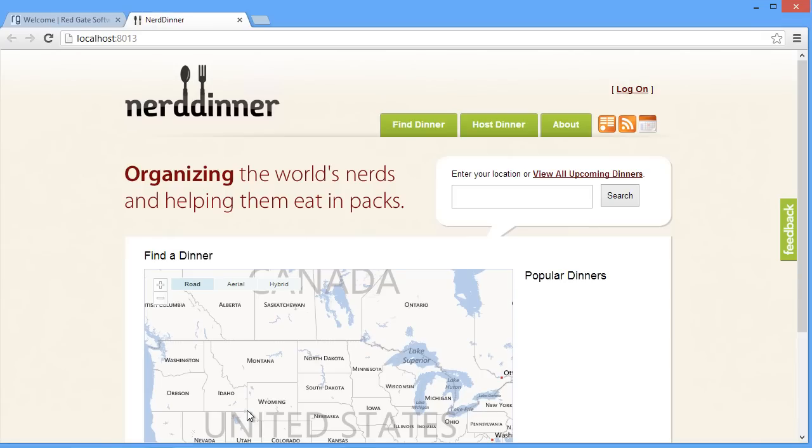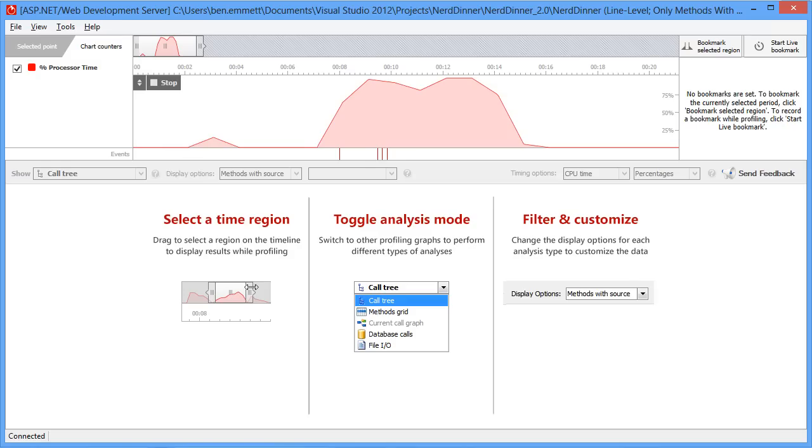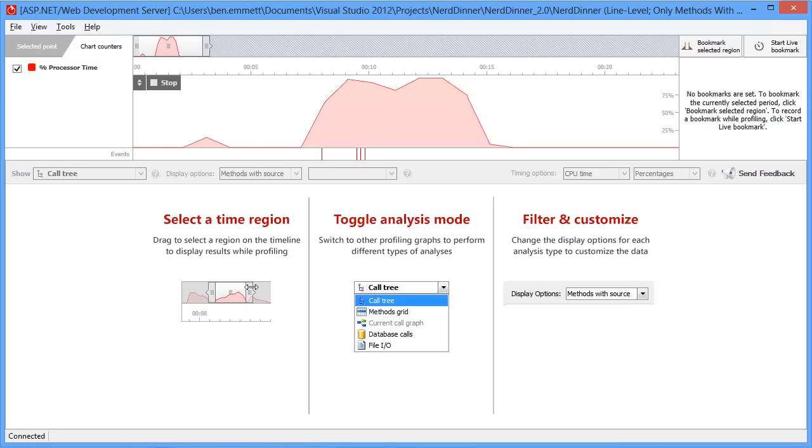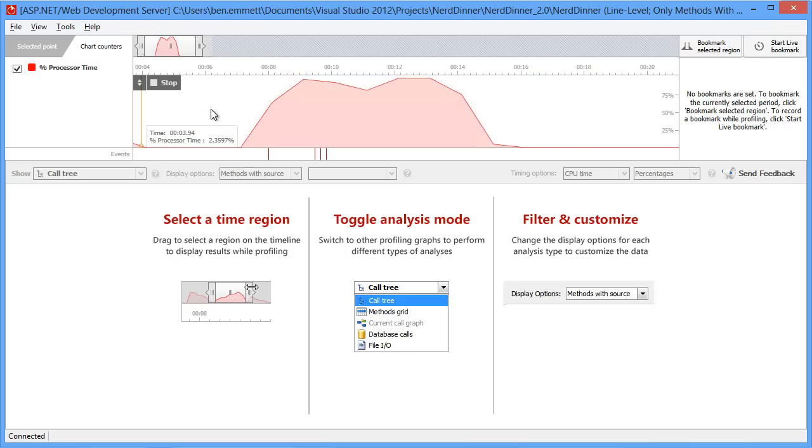The app starts up, and we can see performance information right away. Here there's the initial spike as the app's starting up, and that's just as we'd expect.